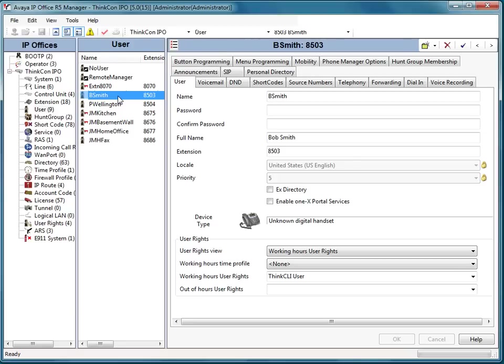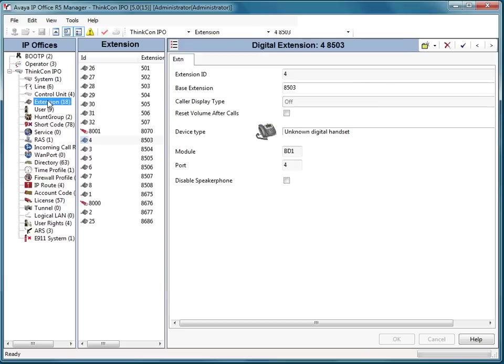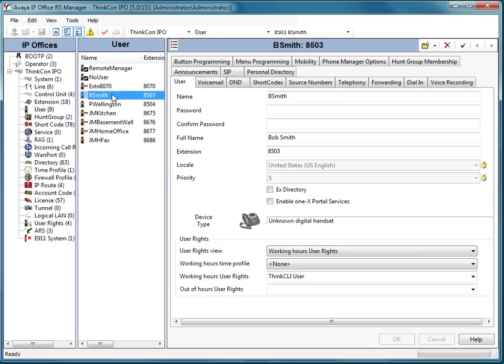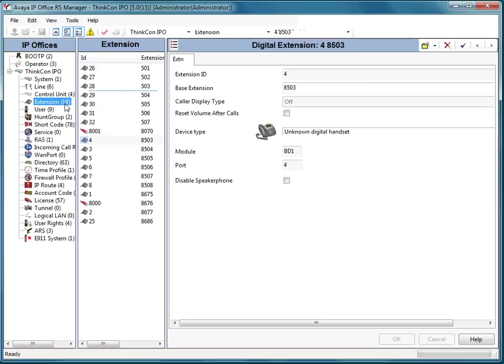So what we're going to do is on the left-hand side in the menu tree, we're going to select extensions. Based on what we saw in users, we know it's 8503 and 8504. So under extensions, I'm going to find those two extension numbers.